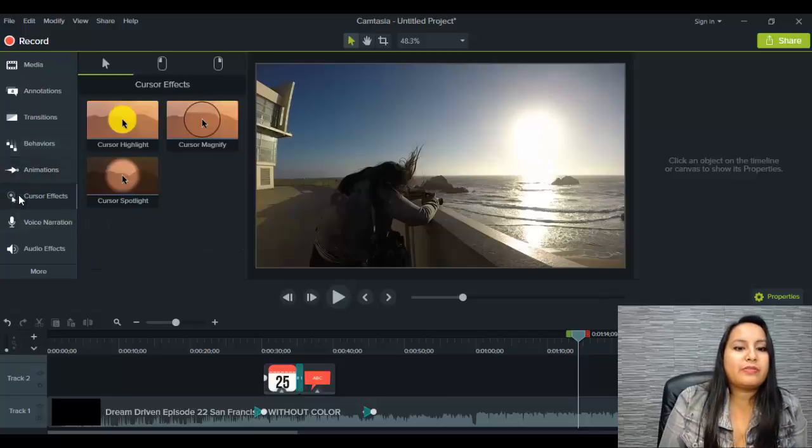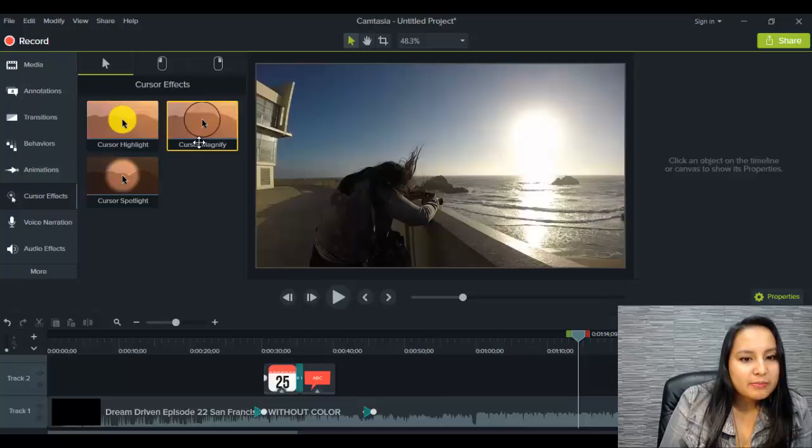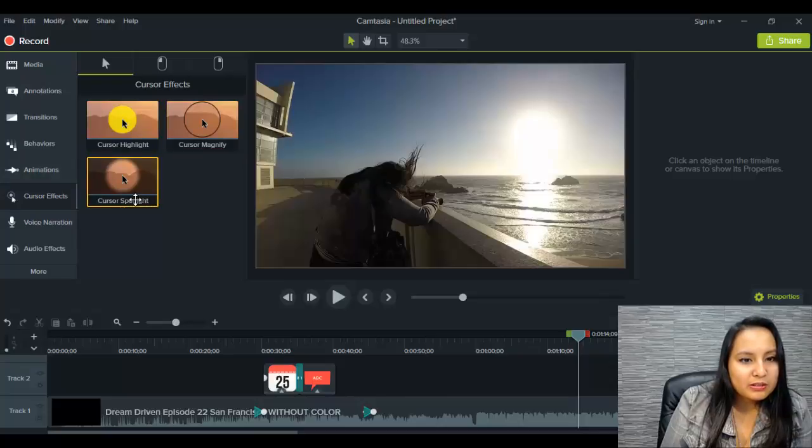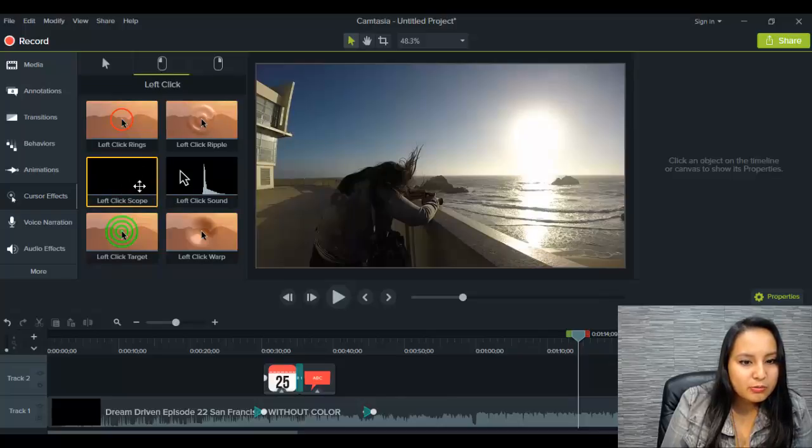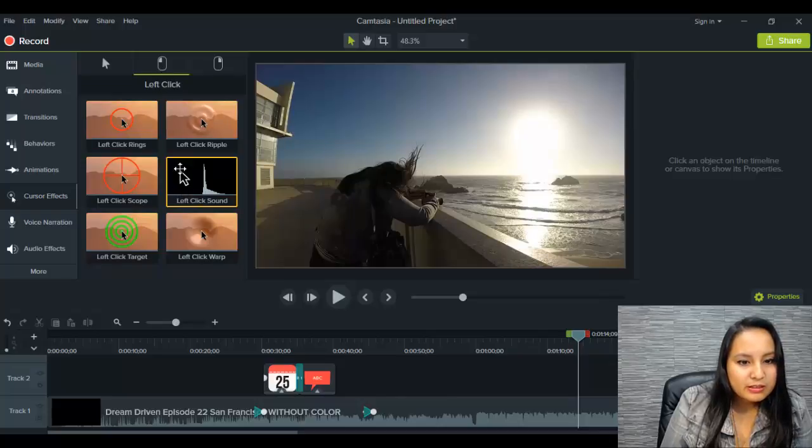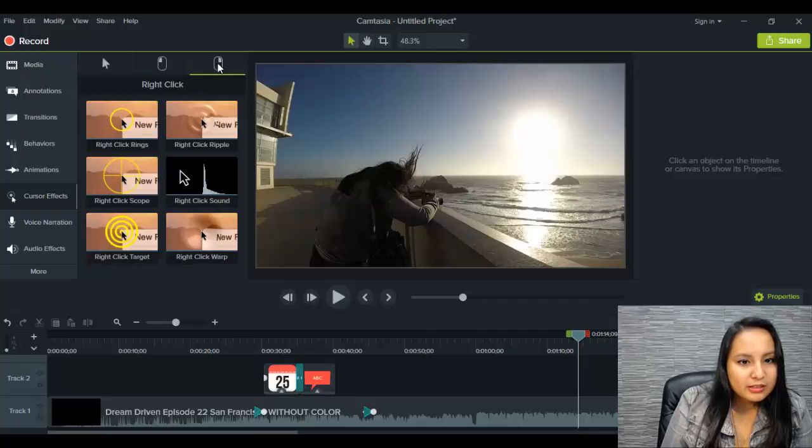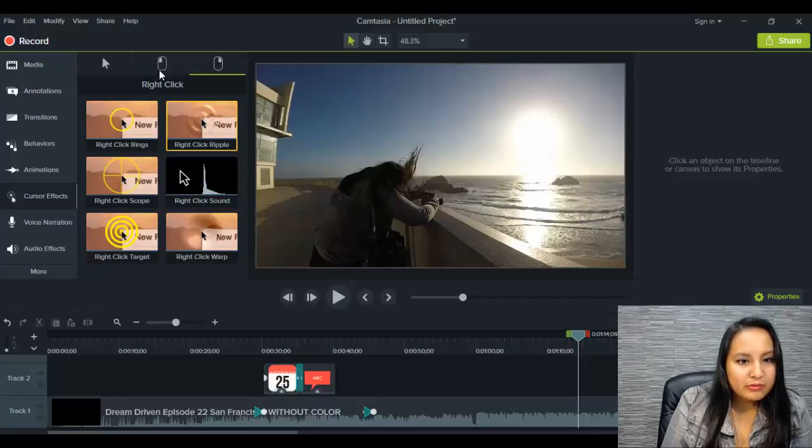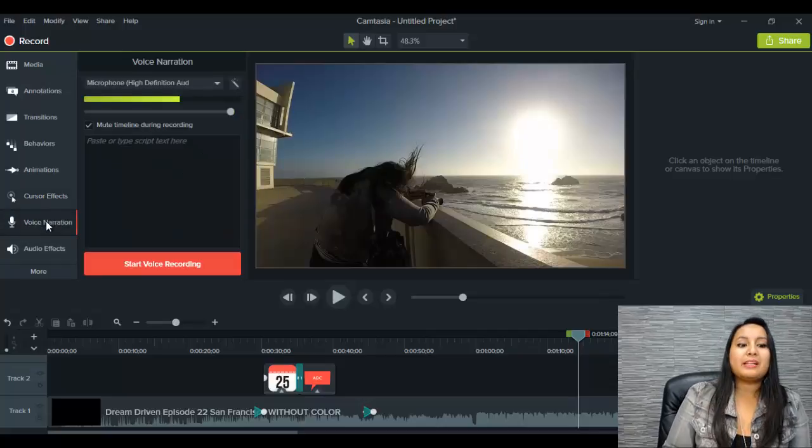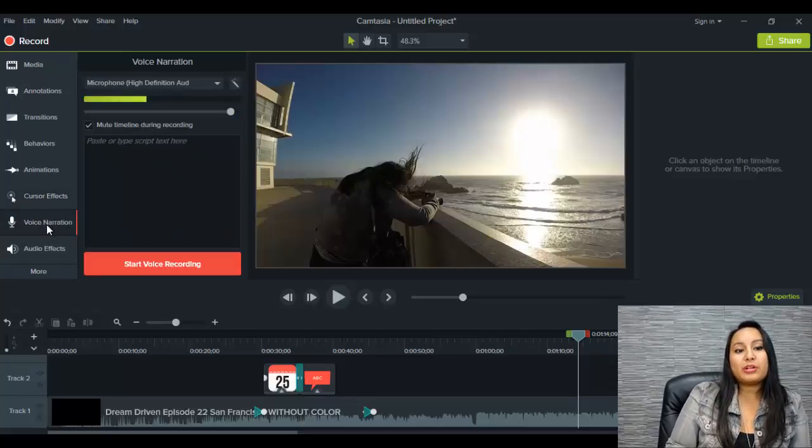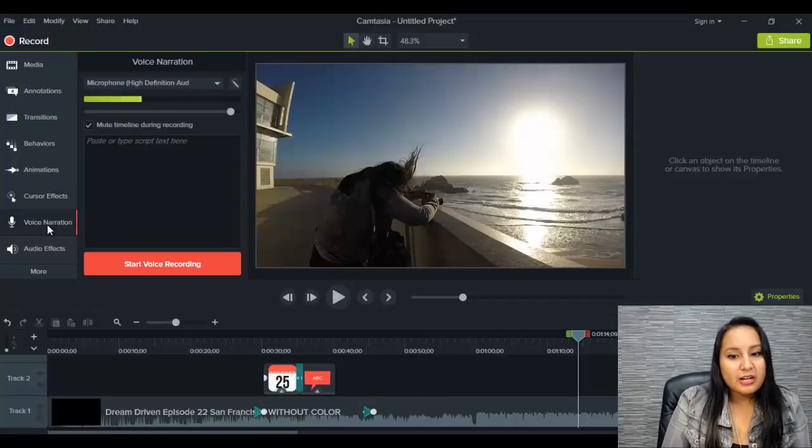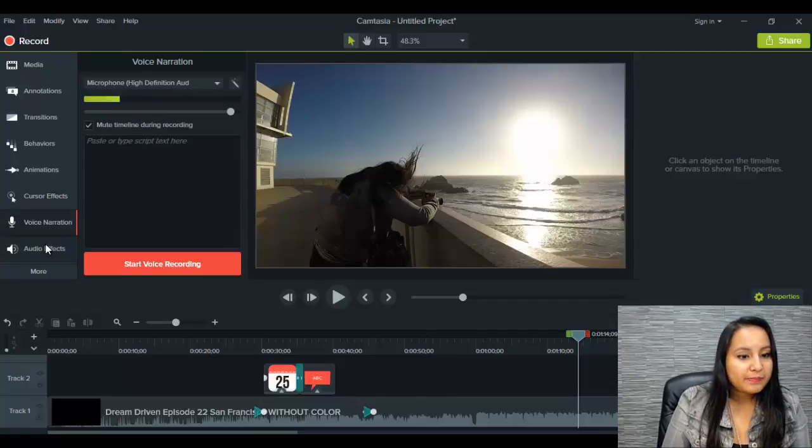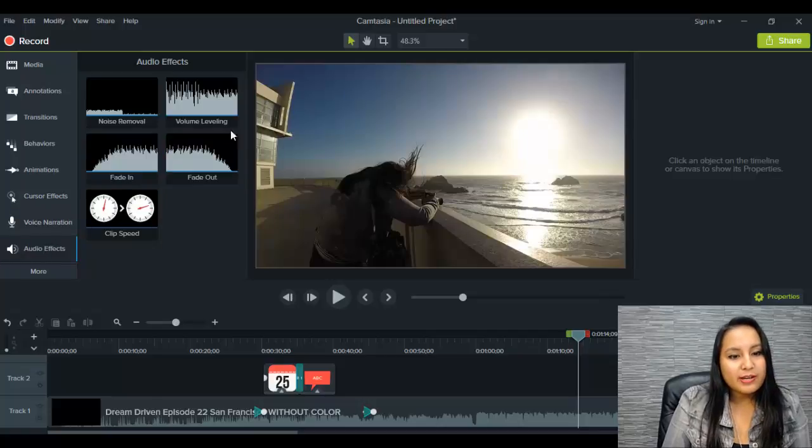All right. So let's move on to cursor effects. Okay. So you can do highlight, magnify or spotlight. Those are pretty self-explanatory and cool. Left click scope, sound ripple warp. Cool. Right click. Same thing, but for left and right voice narration. I never really played around with voice narration. Maybe I'll try it out in the new Camtasia.